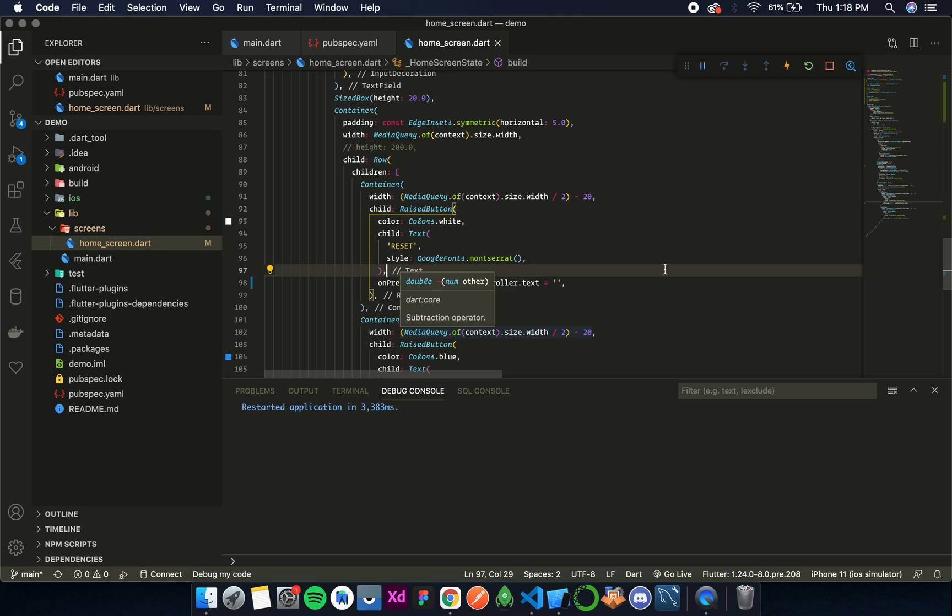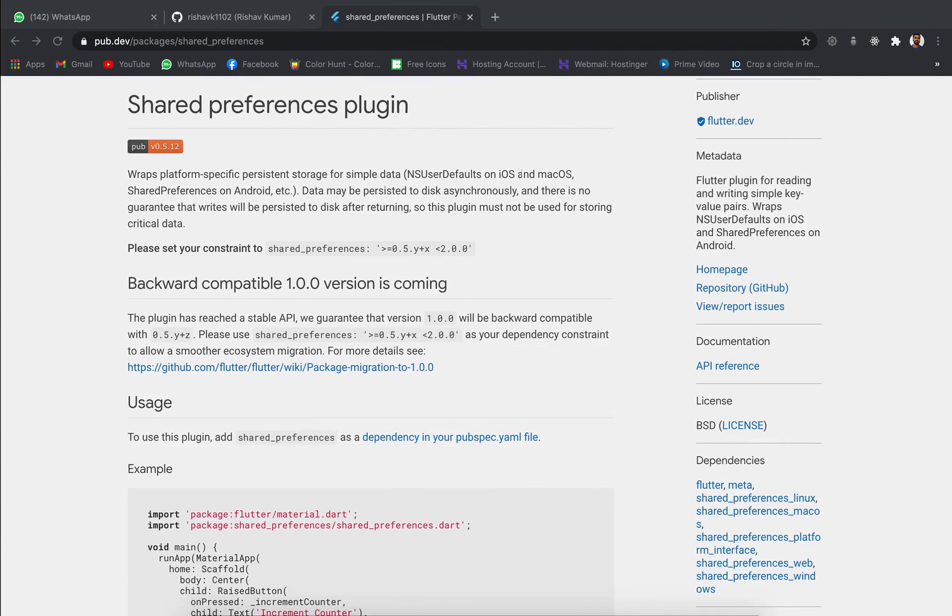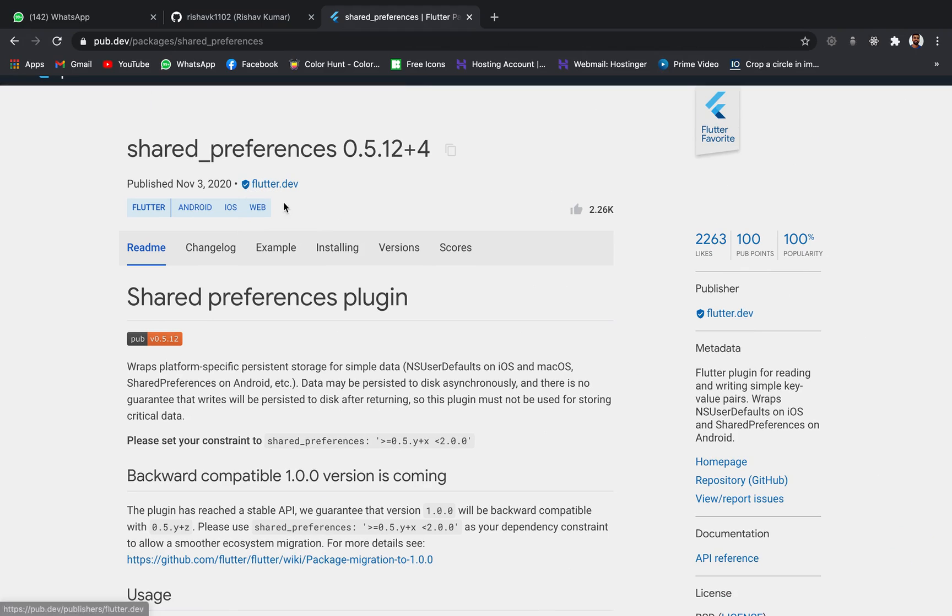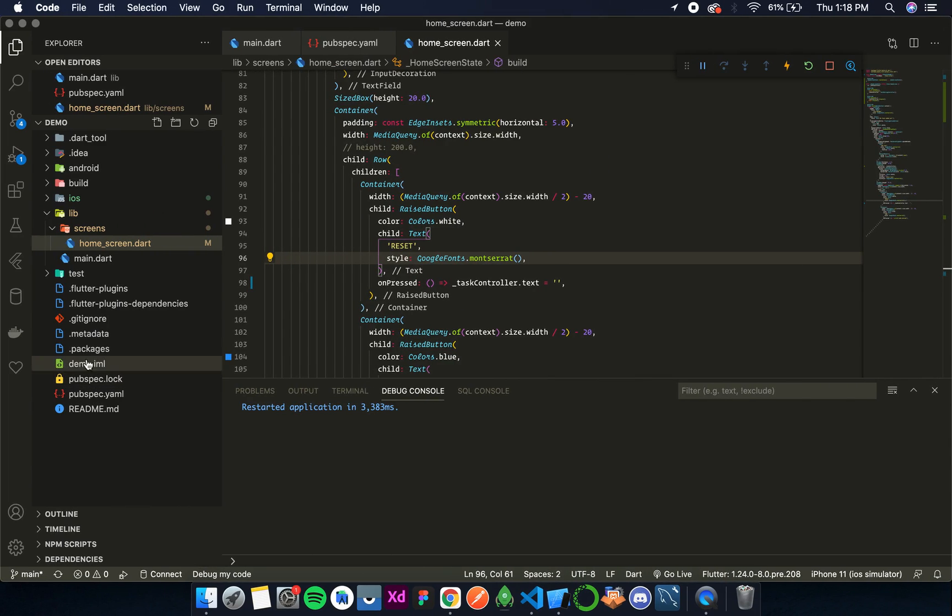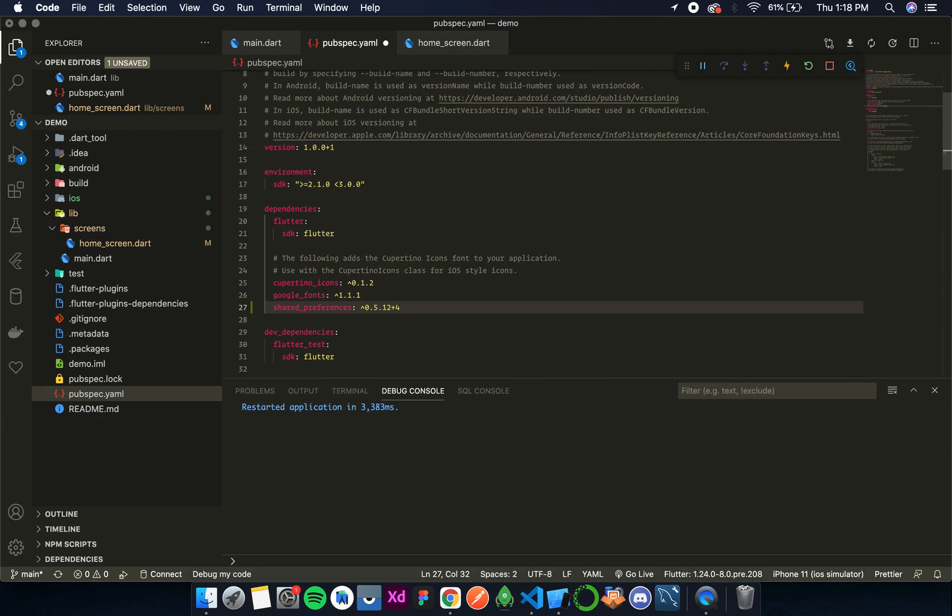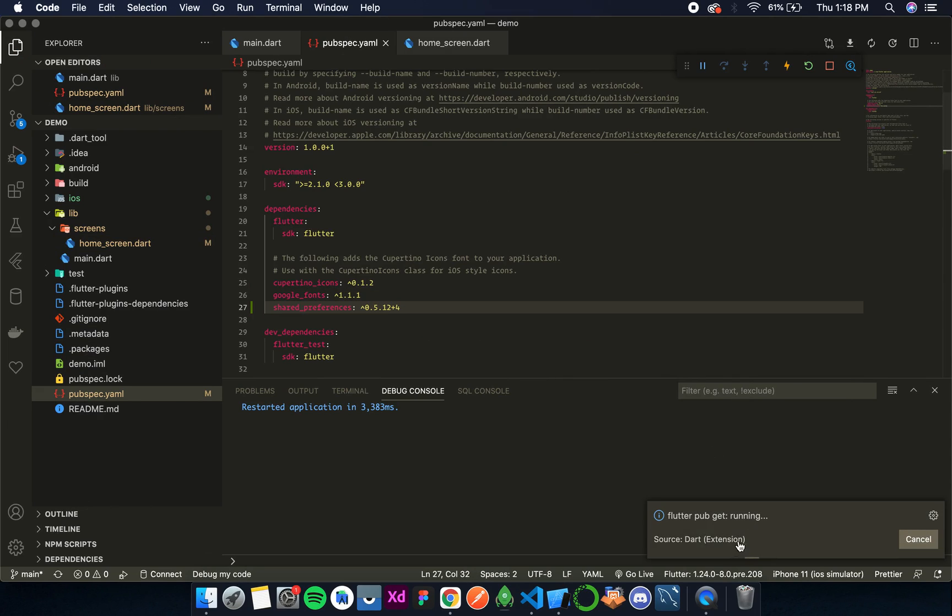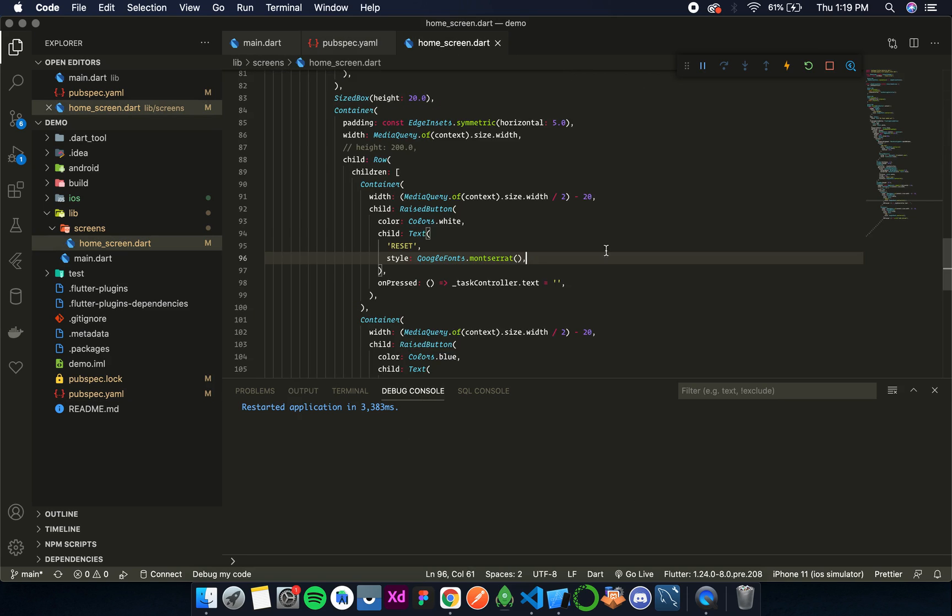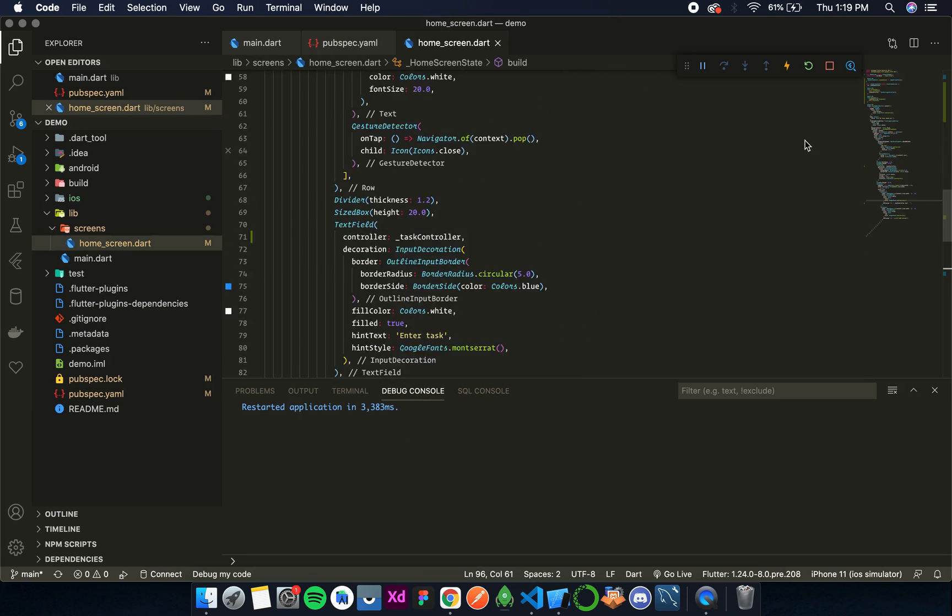So for that we have a plugin shared preferences. It is given by Flutter. So let's import it and then use it in our project. So in our pubspec.yaml below google fonts I'll paste it, save it, and then wait for the pubget to finish.